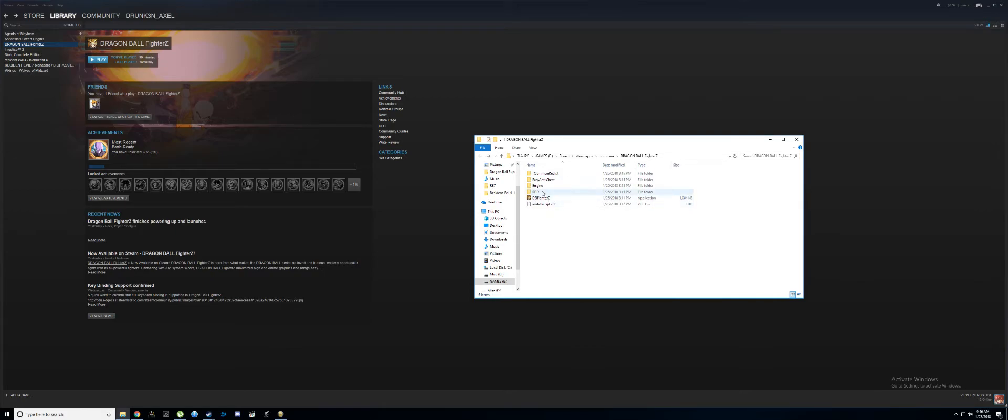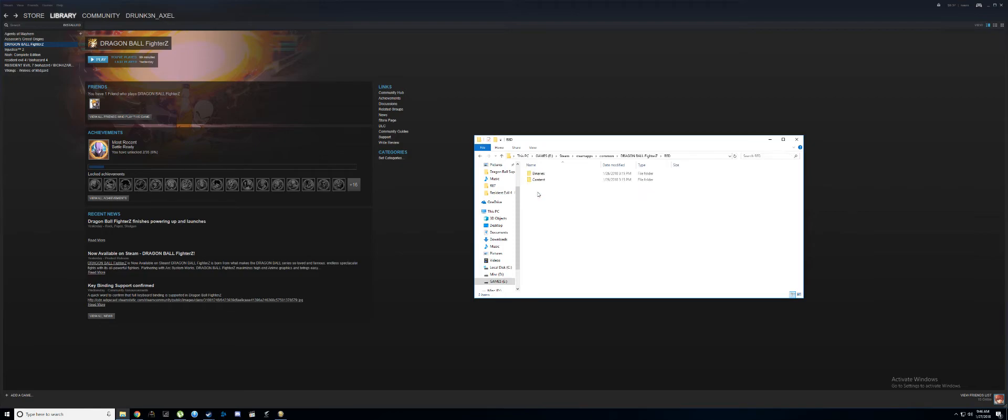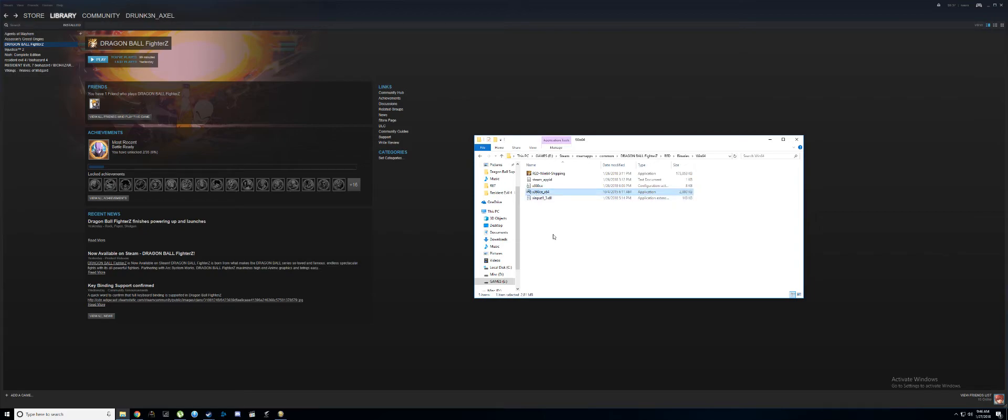Now once you're there, you want to take that file you downloaded and extract it or copy and paste it into this folder here. So go to RED/Binaries/Win64 and just paste this file here in that folder and run it.